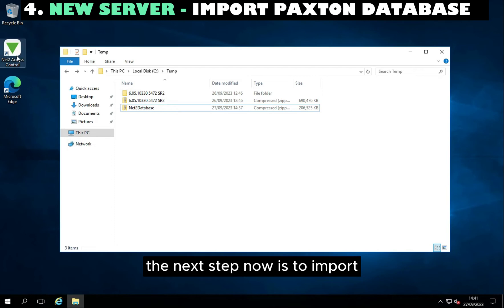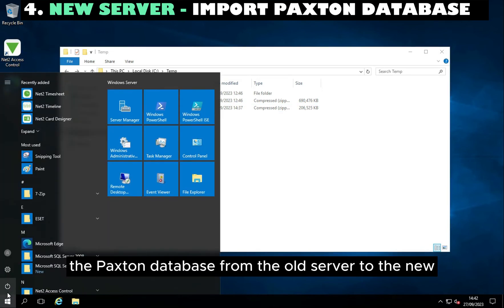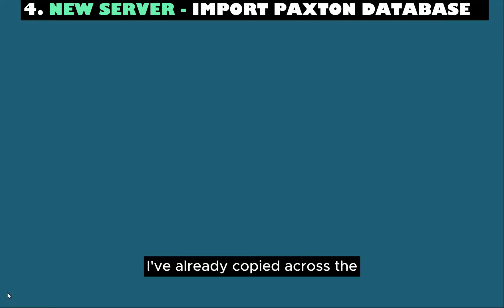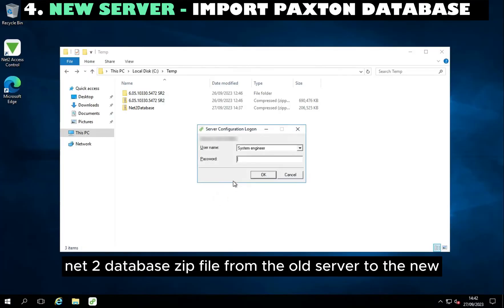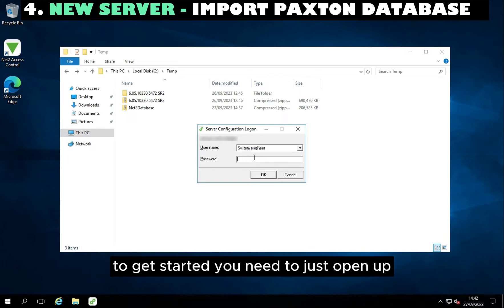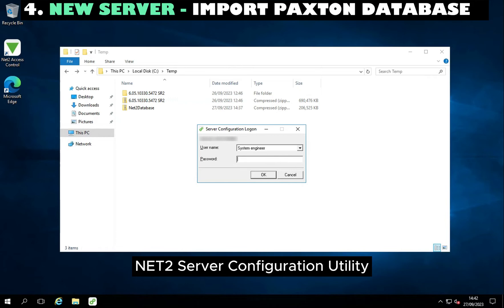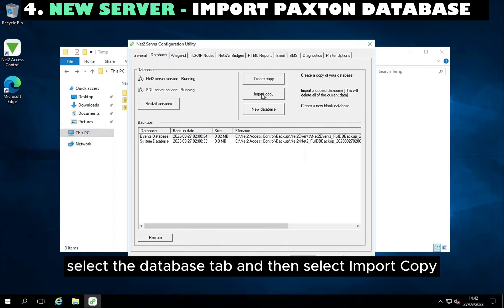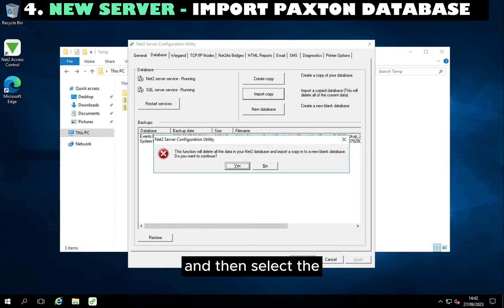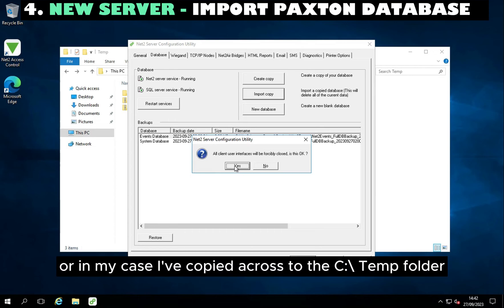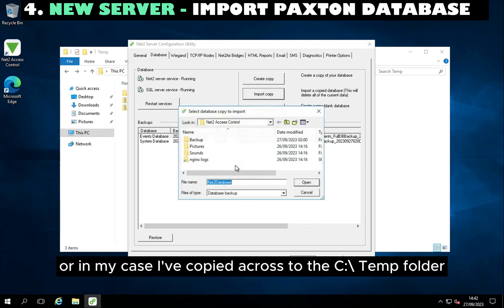The next step is to import the Paxton database from the old server to the new. For the purpose of this video I've already copied the Net 2 database zip file from the old server to the new and stored it in the C temp folder. To get started, open up the Net 2 Server Configuration utility. Once it's open, select the database tab, then select import copy, and select the Net 2 database zip file.